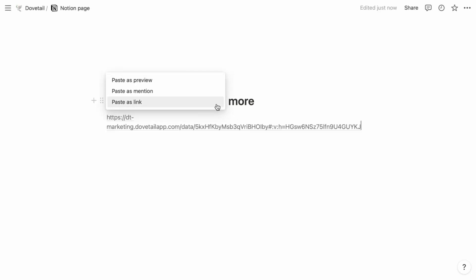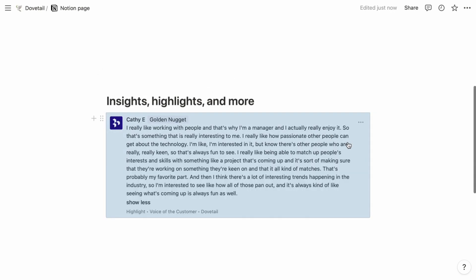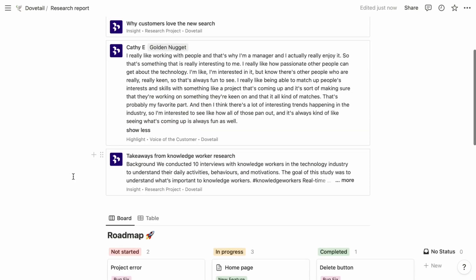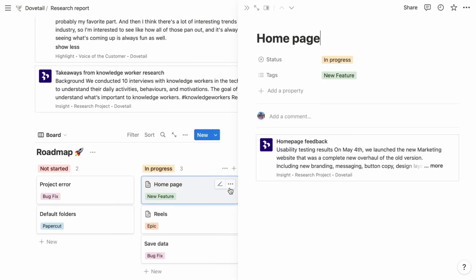Simply paste the link of your Dovetail data into Notion and you can change how you want it to appear. Let's click preview to display relevant information about the link. Now it's easier to build buy-in by tying all your customer evidence into the tool your team is already using.